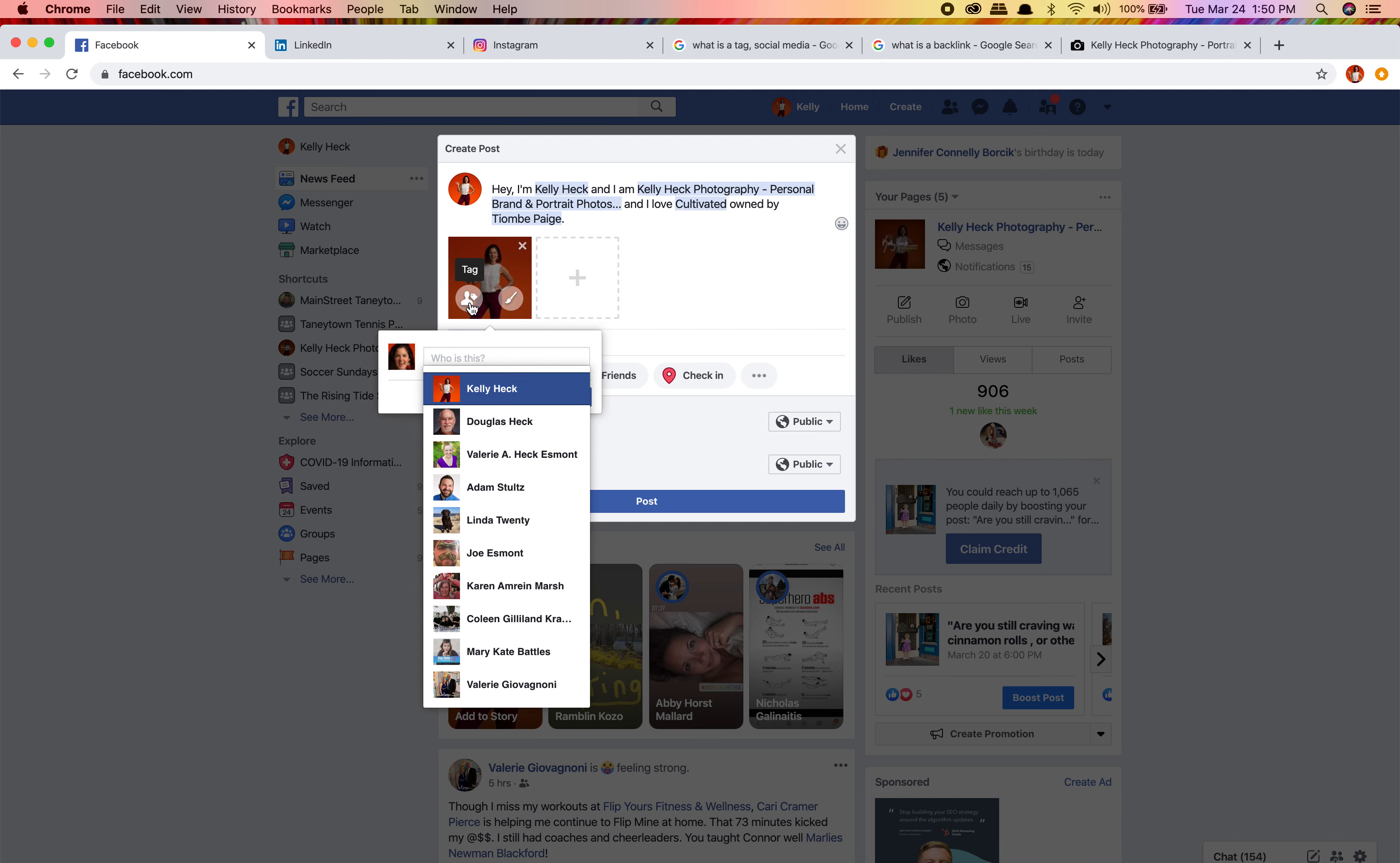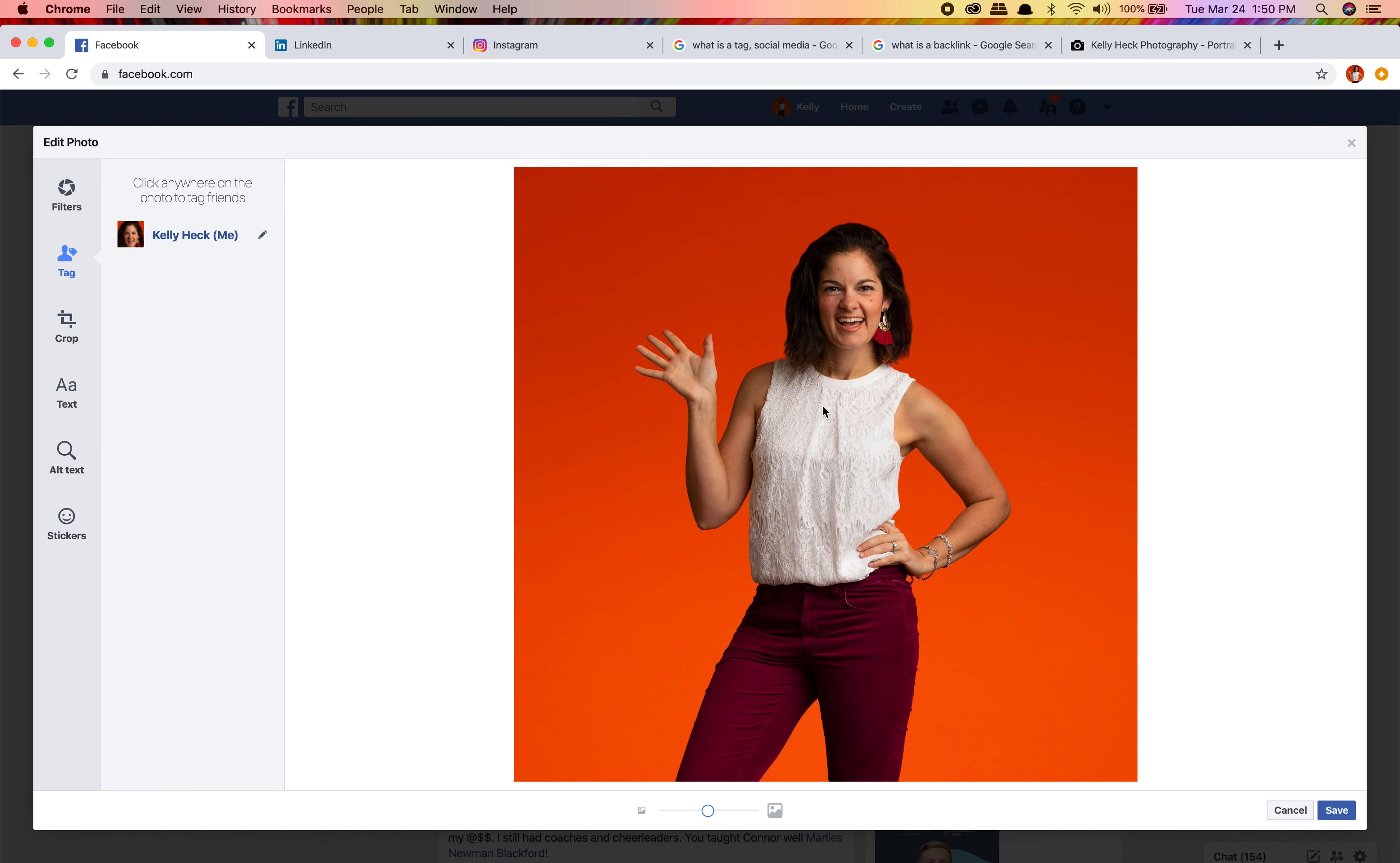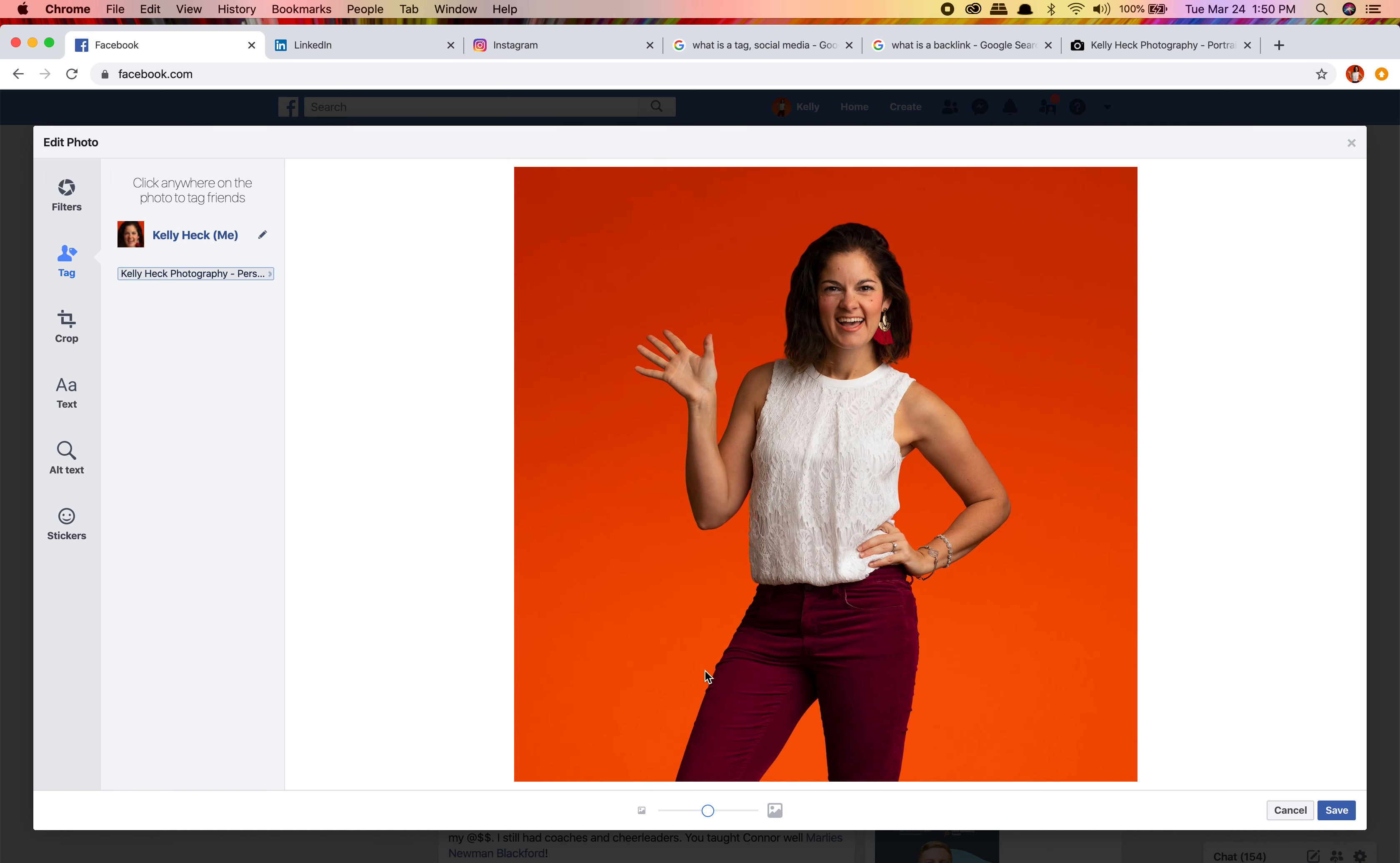Now we've got a picture here. We can tag the picture. I'm gonna tag me - that's me. Something else I can do somewhere on this picture - check this out, it doesn't always work - but I can tag my business.